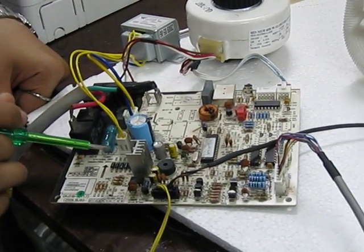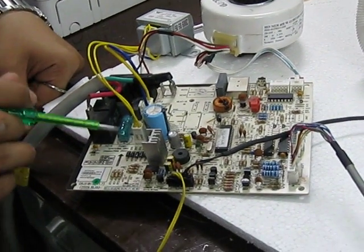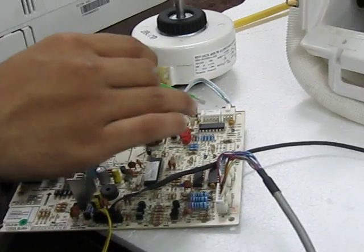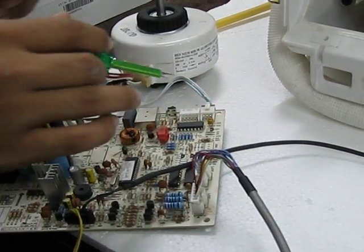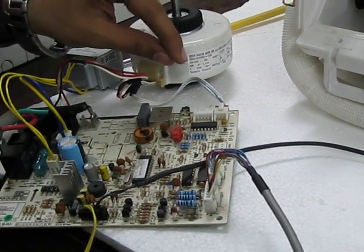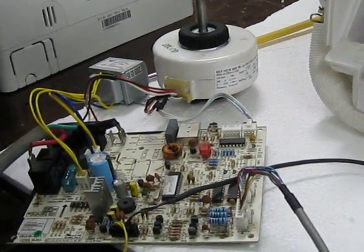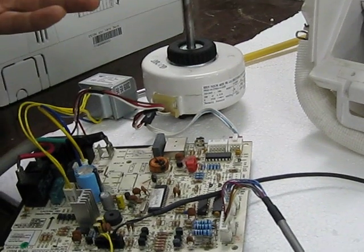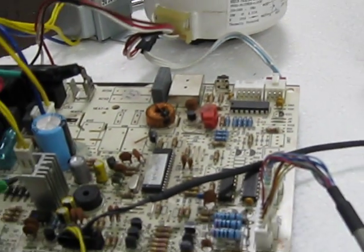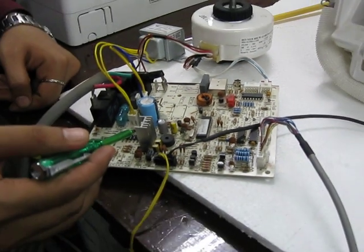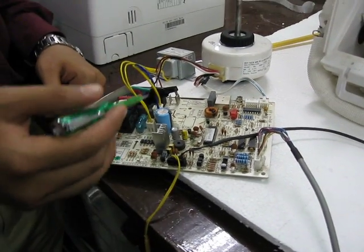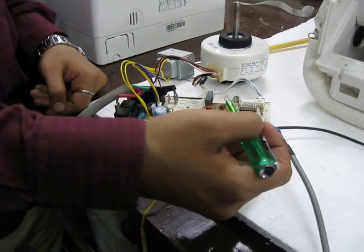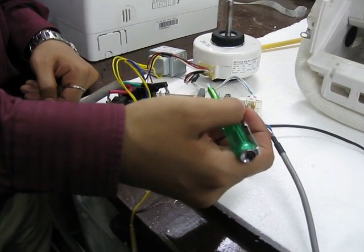Iske baad, yeh 12 volts DC is being used for your swing motor. At the moment, iske connections yahaan pe diye gaye, but swing motor works on 12 volts DC. Simultaneously, aapka jo buzzer hai, this also works at 12 volts DC.